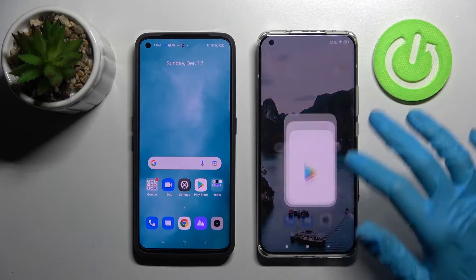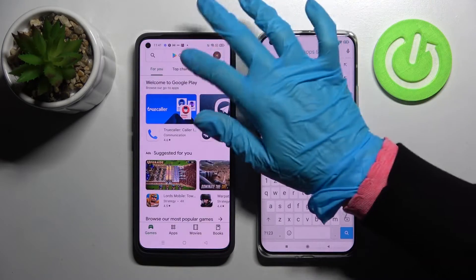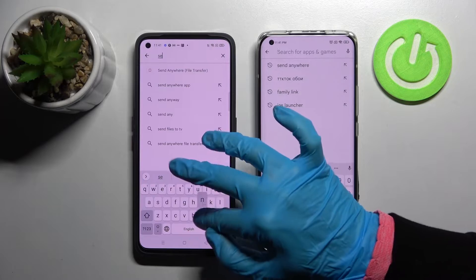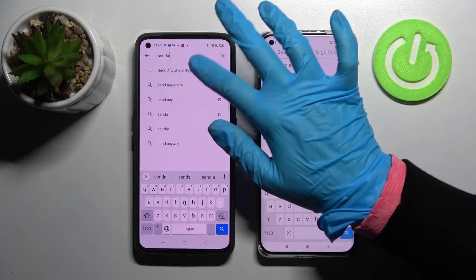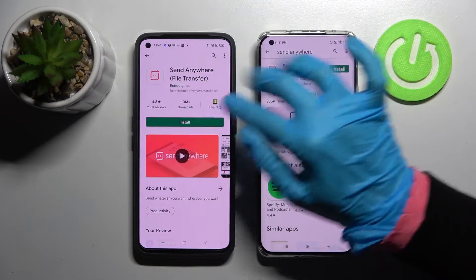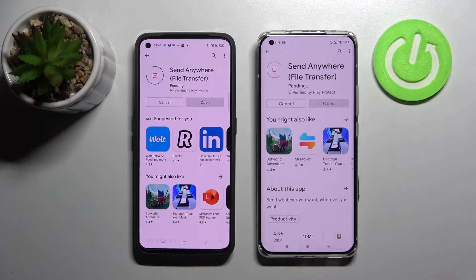First of all, go to the Play Store on both devices, tap on the search bar and type in 'Send Anywhere'. Now you need to install this app from this developer and choose open.